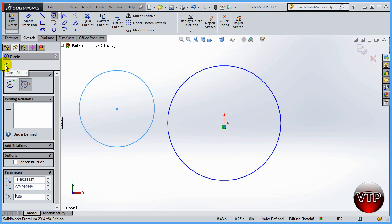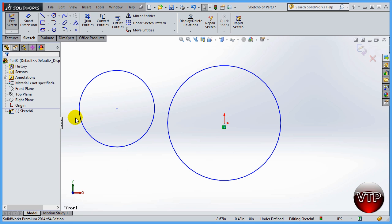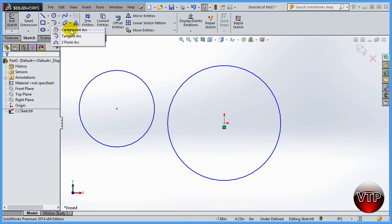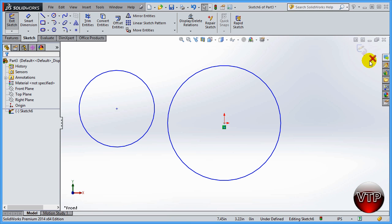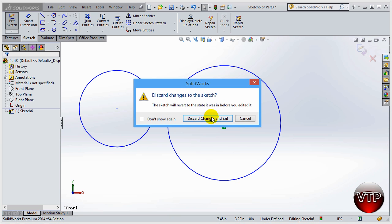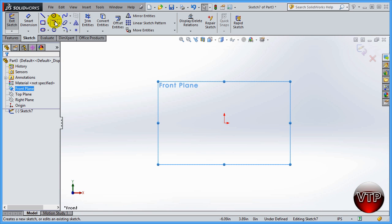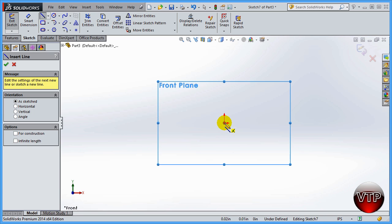Now we're going to learn more advanced stuff — how to join circles together and do different things with circles. For now, click OK, and let's learn how to use the tangent arc. If you click on this dropdown you'll see three options: tangent arc is only one of them — you can also do center point arc and three point arc. I'm going to click X to exit without saving, go back to front view, and click sketch. I want to draw a line because I'll use it a bit later.